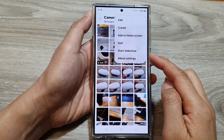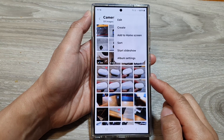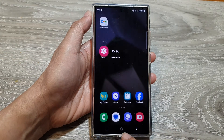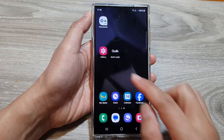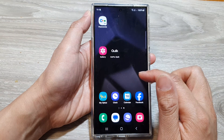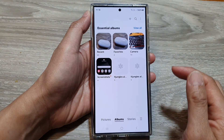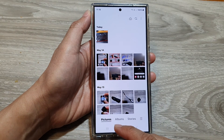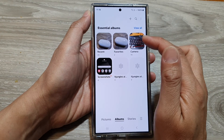How to start a slideshow in the picture gallery on the Samsung Galaxy S24 series. First, tap on the home button to go back to the home screen. Now on the home screen or in the app screen, open up the picture gallery. Then you can tap on pictures or tap on albums.